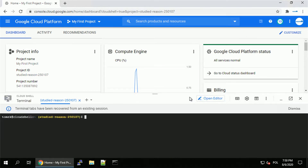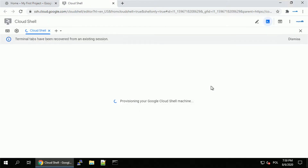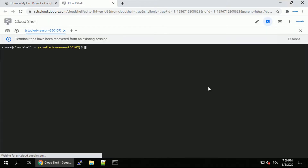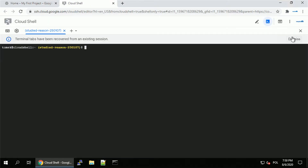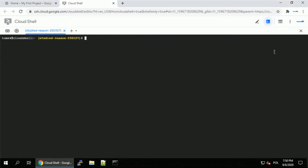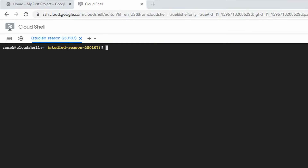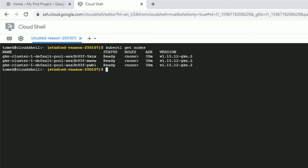To speed things up a little bit, I already have a prepared Kubernetes cluster. If you don't know how to do it, browse through my channel — there are videos about that. Let's review the environment. I've got one cluster with three worker nodes, all of them ready.